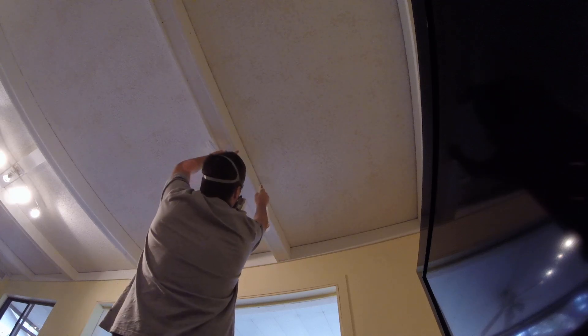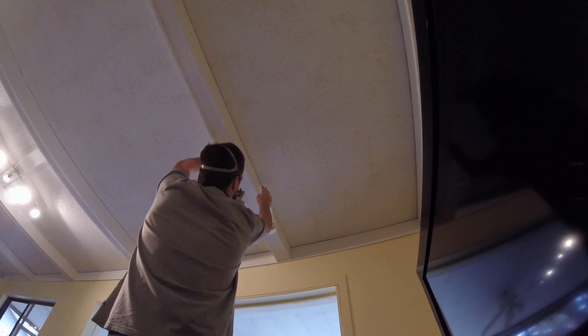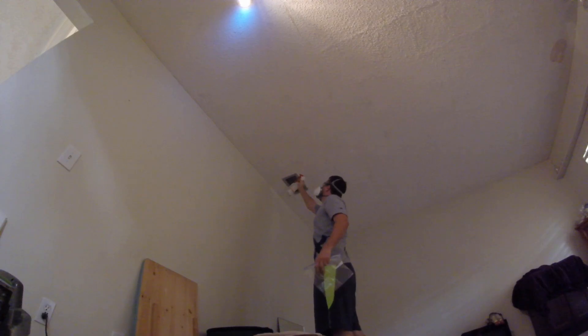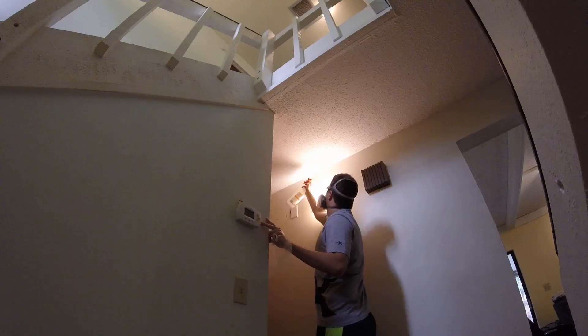This is just a quick video showing how I tested for asbestos in some popcorn ceiling that I'm going to be removing.